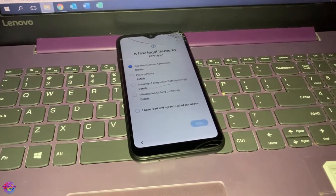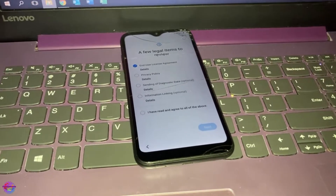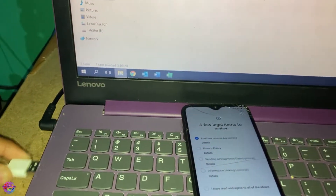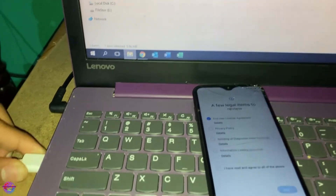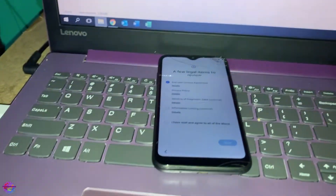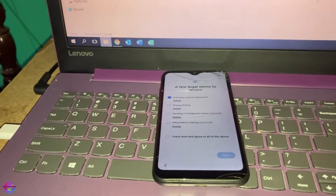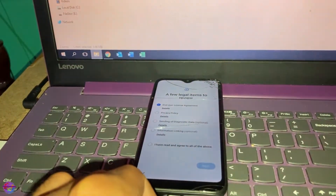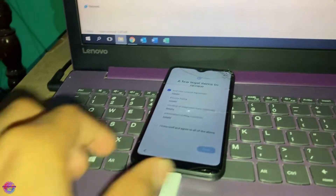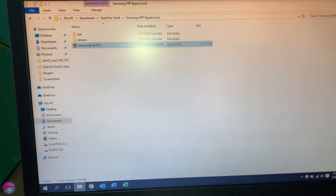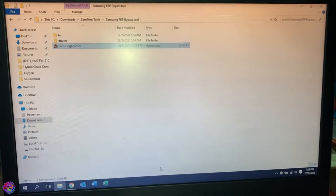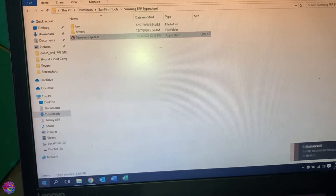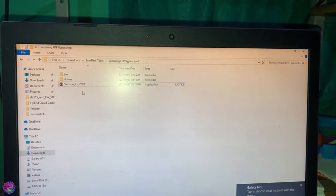This might also prompt you for driver signature verification on Windows — a security feature you may have to disable. I believe I disabled mine; if not, I'd have to reboot and do so. I'm going to connect the device now and it should be detected. Alright, it's detected.